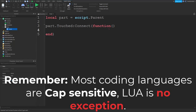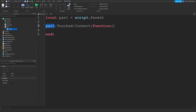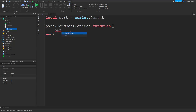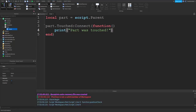That was a lot to type. Take a look — we have part representing our variable, representing our part. When that is touched, which is a touched event, we're going to connect that to this function. This is one method of using an event. There's another method I will show you in a minute. When we do that, let's print a message to the output. And you're going to notice something right away.